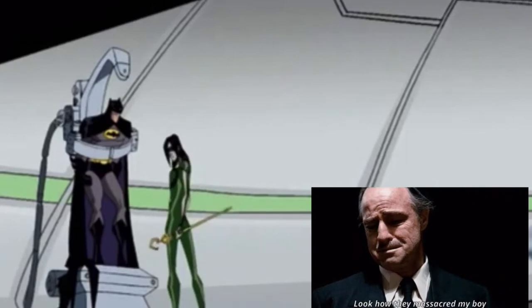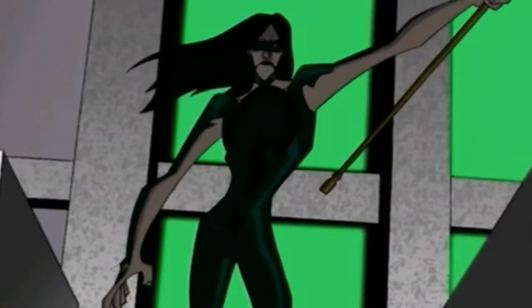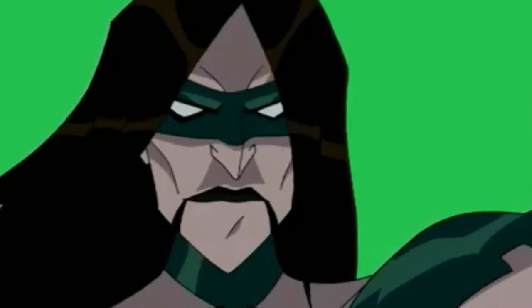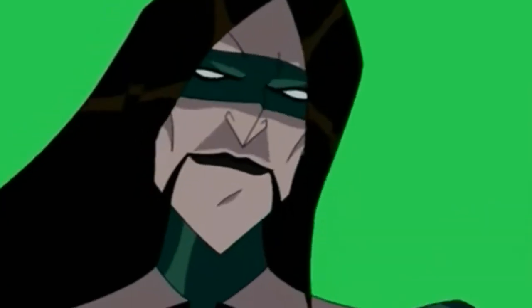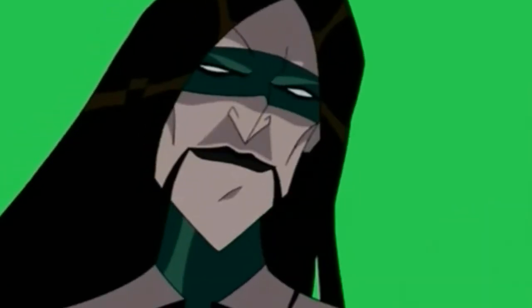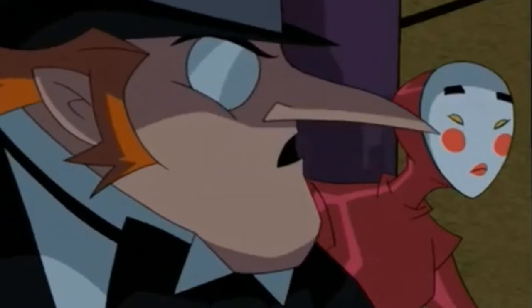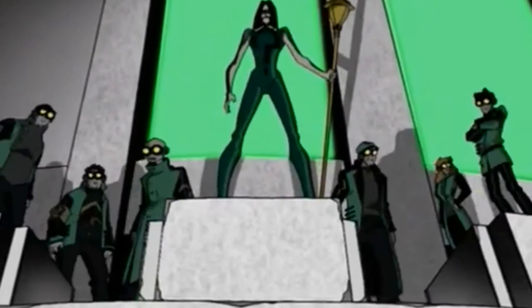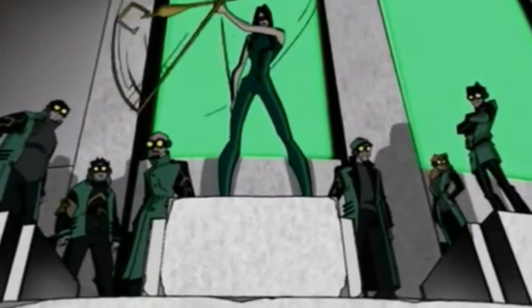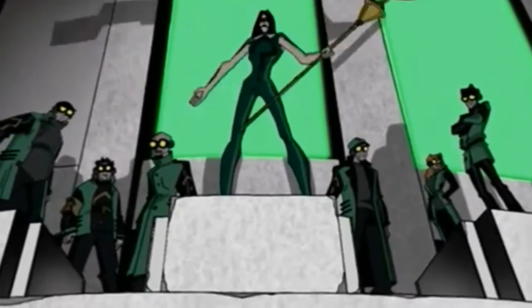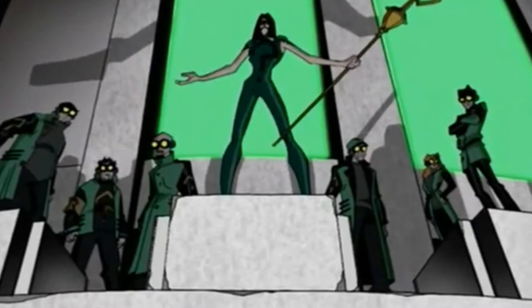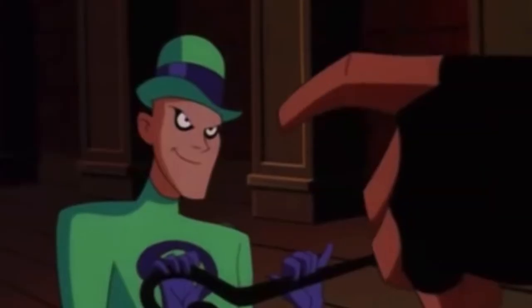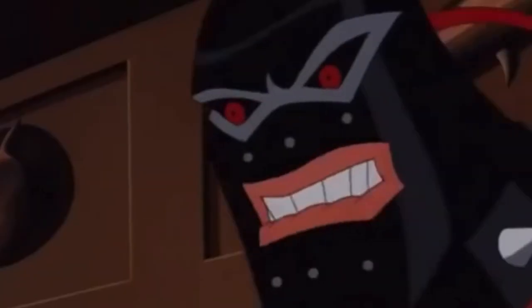Look how they massacred my boy! I mean, seriously, who thought a goth Riddler was a good idea? This is not how he acts at all, and the design just looks dumb, too. Whose idea was this? I mean, I don't like his TNBA design, either, but still.